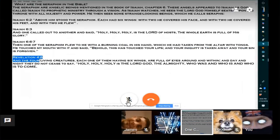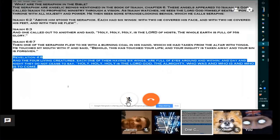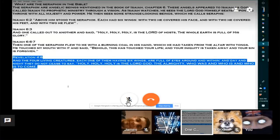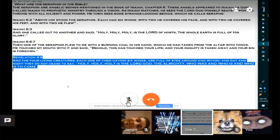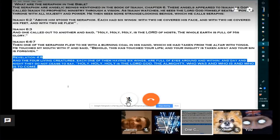And the last bit that has to do with Seraphim that I found so far is Revelations 4:8. And the four living creatures, each one of them having six wings, are full of eyes around and within. And day and night they do not cease to say, Holy, Holy, Holy is the Lord God, the Almighty, who was, who is, and who is to come.